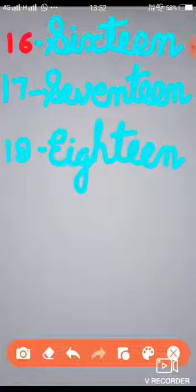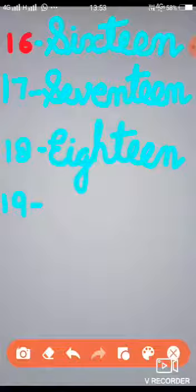Okay children, now move to the next number, that is 19. 1, 9, 19. The spelling of 19: N-I-N-E-T-E-E-N. 19. Yes. Now write it.